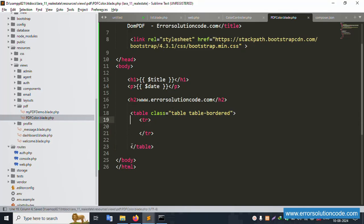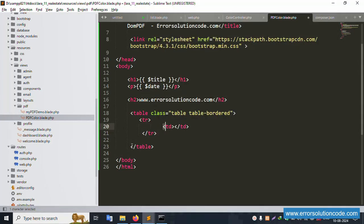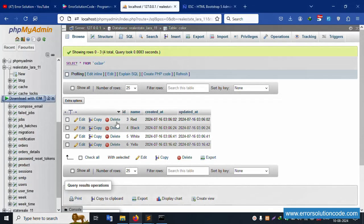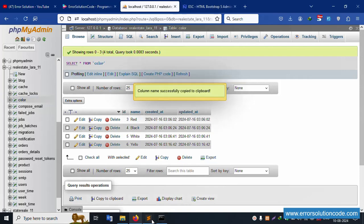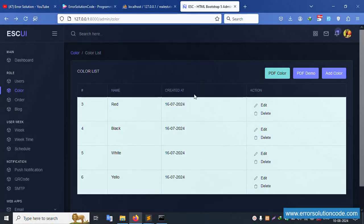Inside the TR, add TD elements for the table headers. The first header is ID, the second is Color Name, and the third is Created Date. Copy and paste the TD structure for each header column.